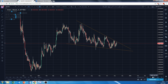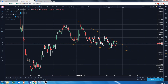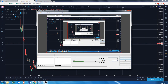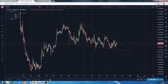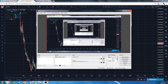Learning this via video is good to establish a base, but once you know the rules, screen time and practice is the best way to get better. Hopefully that was helpful — I'll see you in the next video, which will probably be on horizontal levels and Fibonacci retracements and extensions. Cheers!